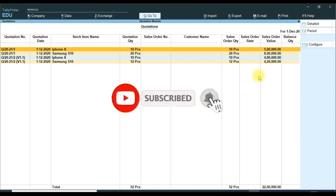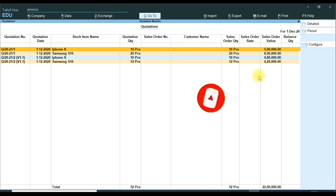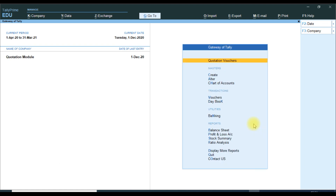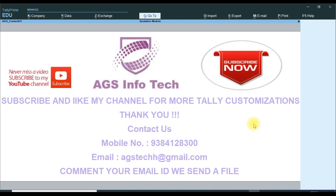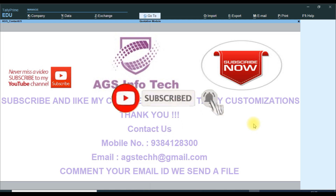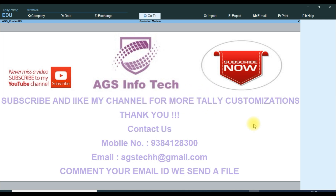If you want customization, please comment your email ID below in the comment box and we will send the file to you. If you like this video, please like and share with your friends. If you want our new updated videos, please subscribe to our channel and set all notifications — click the bell icon. Thank you for watching our channel. For customization files, please email us at agsteckage@gmail.com or WhatsApp 93841 28300. Thank you friends.